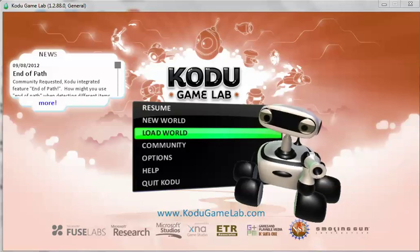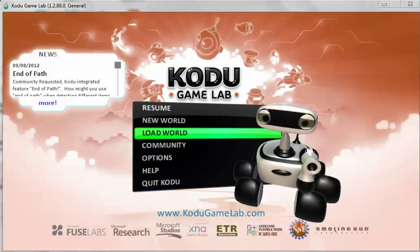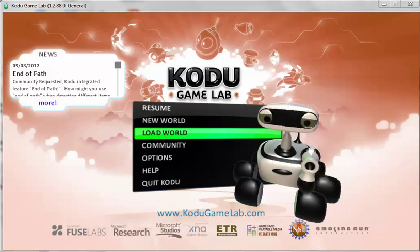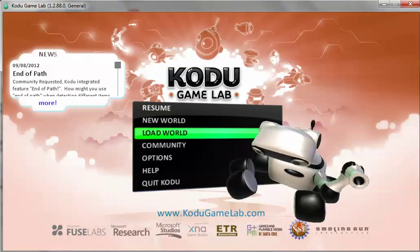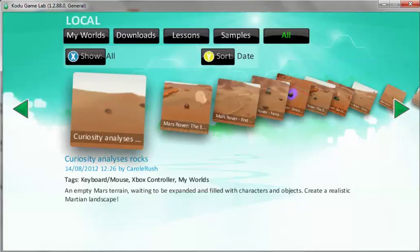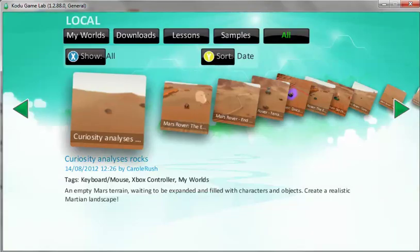Click load world. And the world I want to load is called Terrain B.